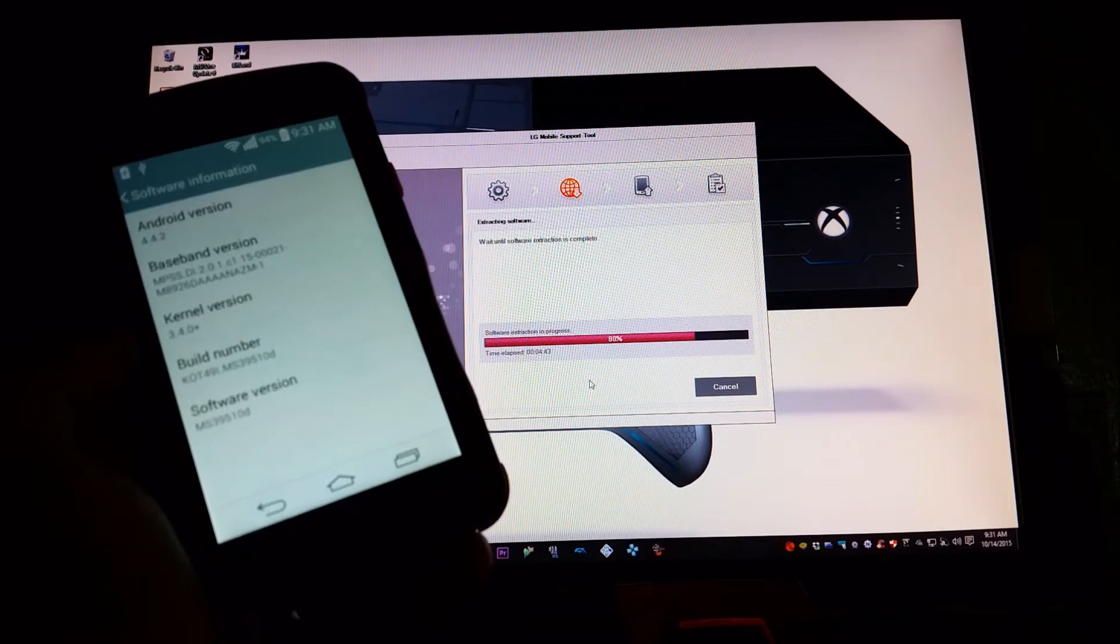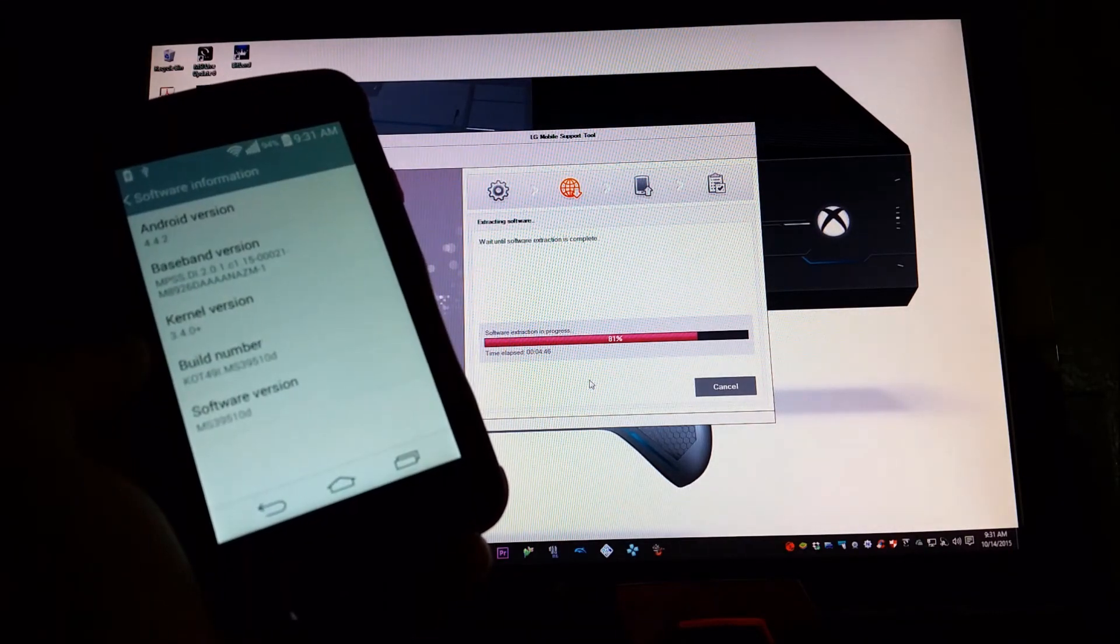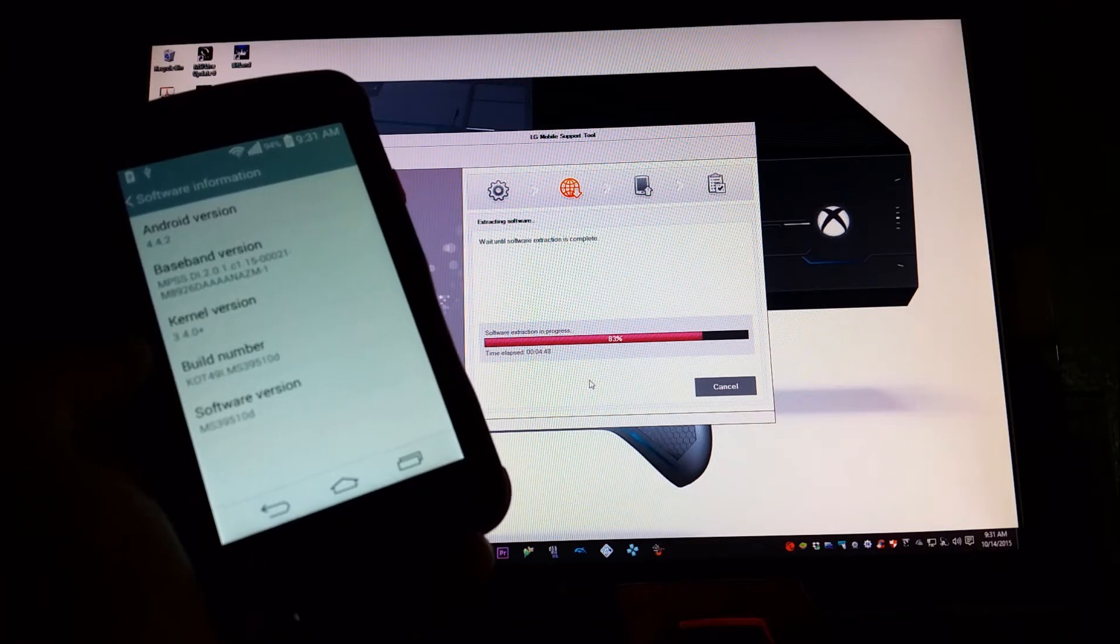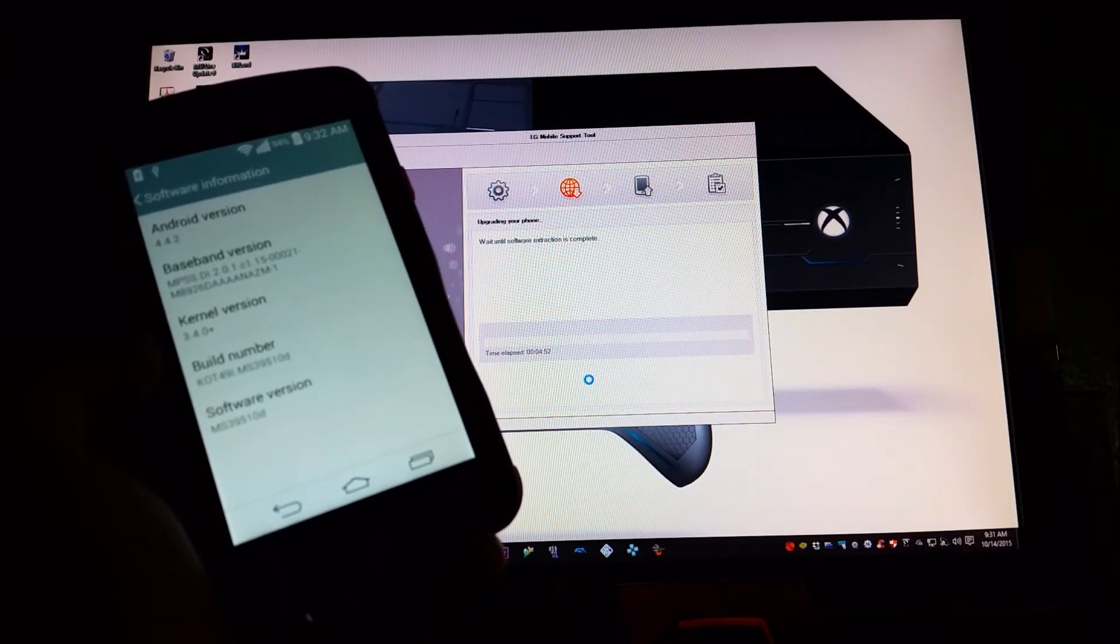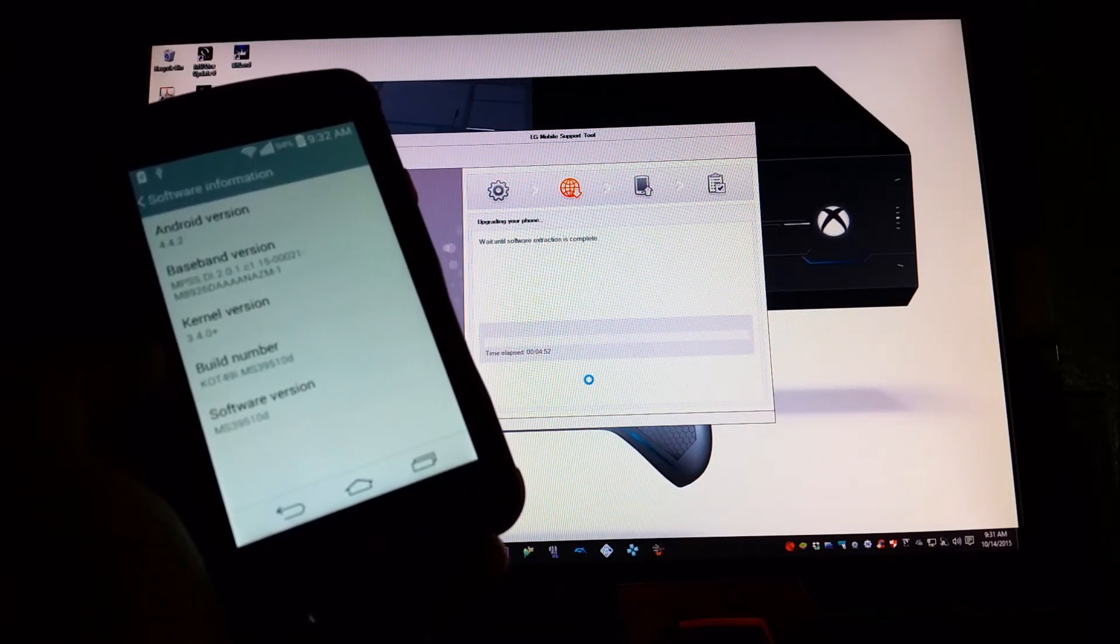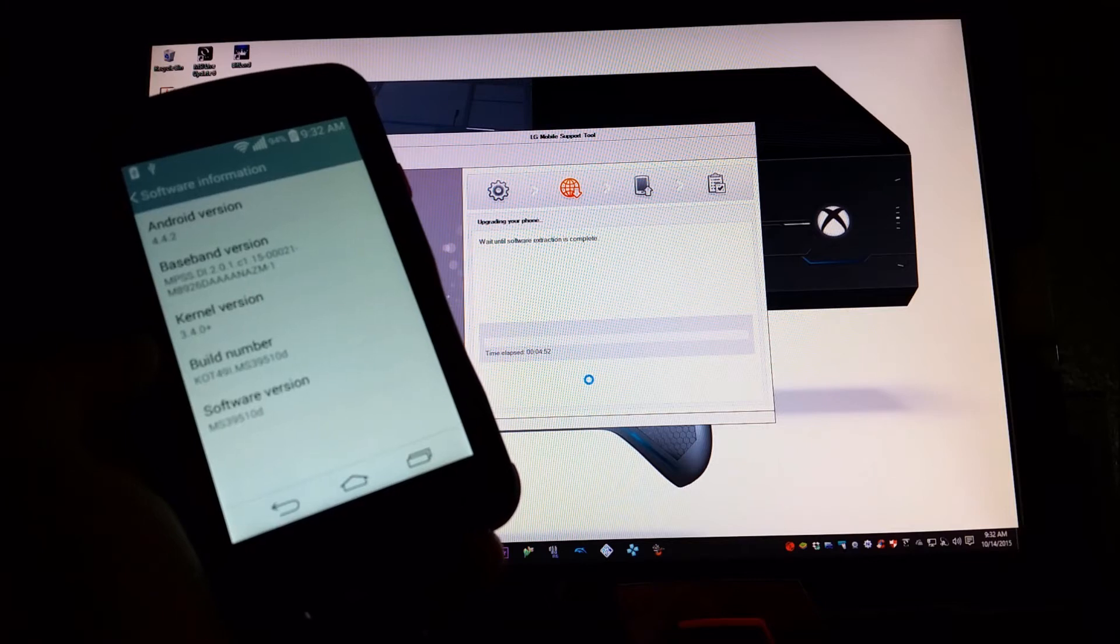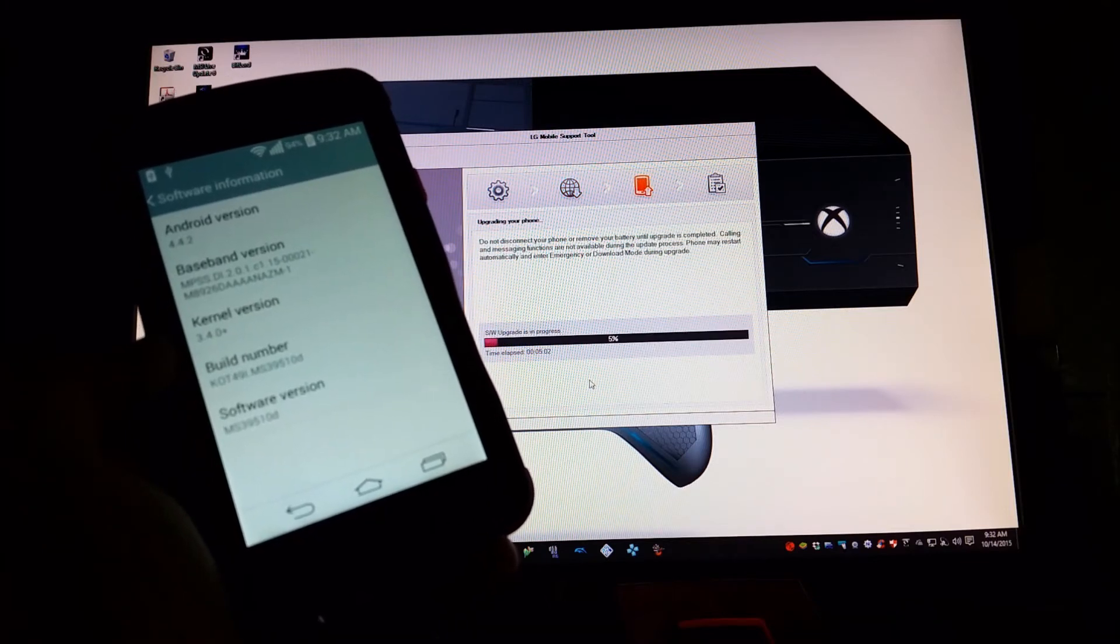OK guys, as you can see right now it is extracting the software. It says wait until software extraction is completed. Right now it says upgrading your phone, wait until software extraction is completed.